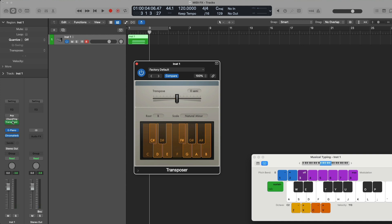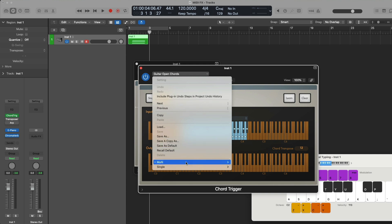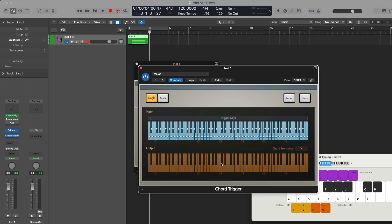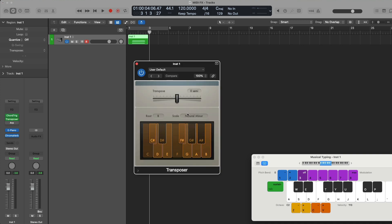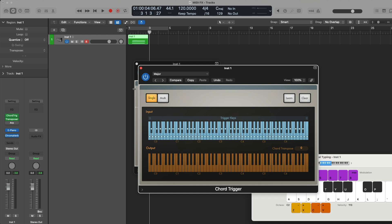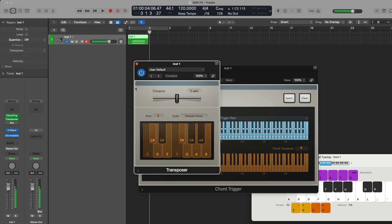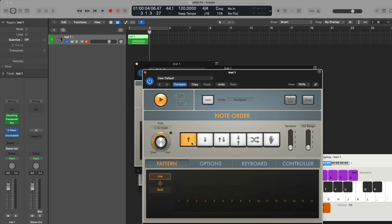The last thing I want to show you today is how to record the output of your MIDI effect plugins directly to the software instrument track in the tracks area. Let's set up Chord Trigger with the preset for major triads, set Transposer to B natural minor, and open the Arpeggiator in live mode in an upward sequence in an eighth note pattern. So our major triad chords, which are being transposed to B natural minor, will now be performed as an arpeggio.